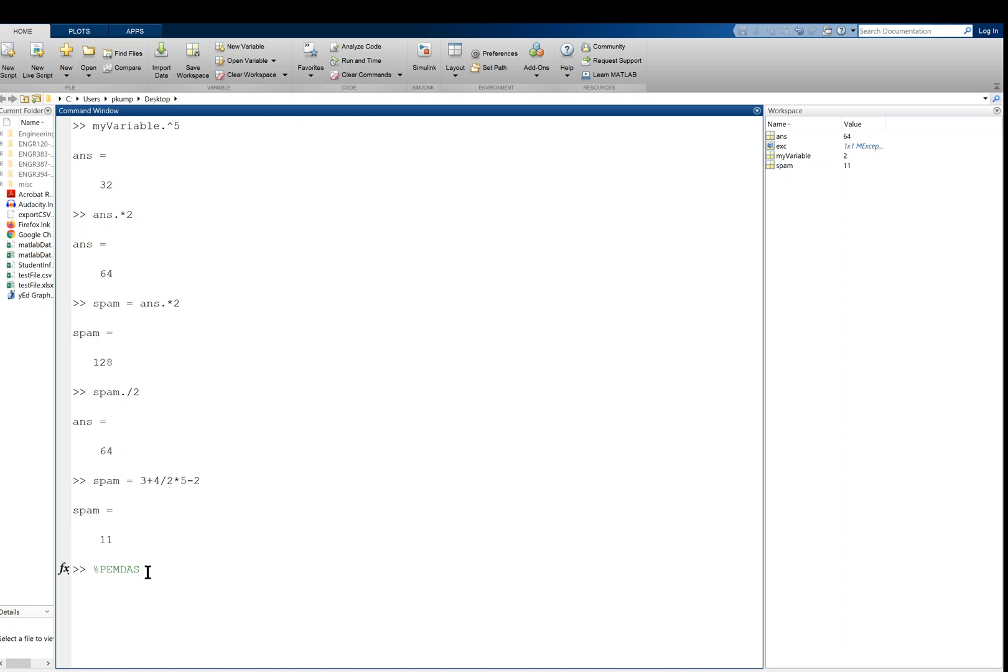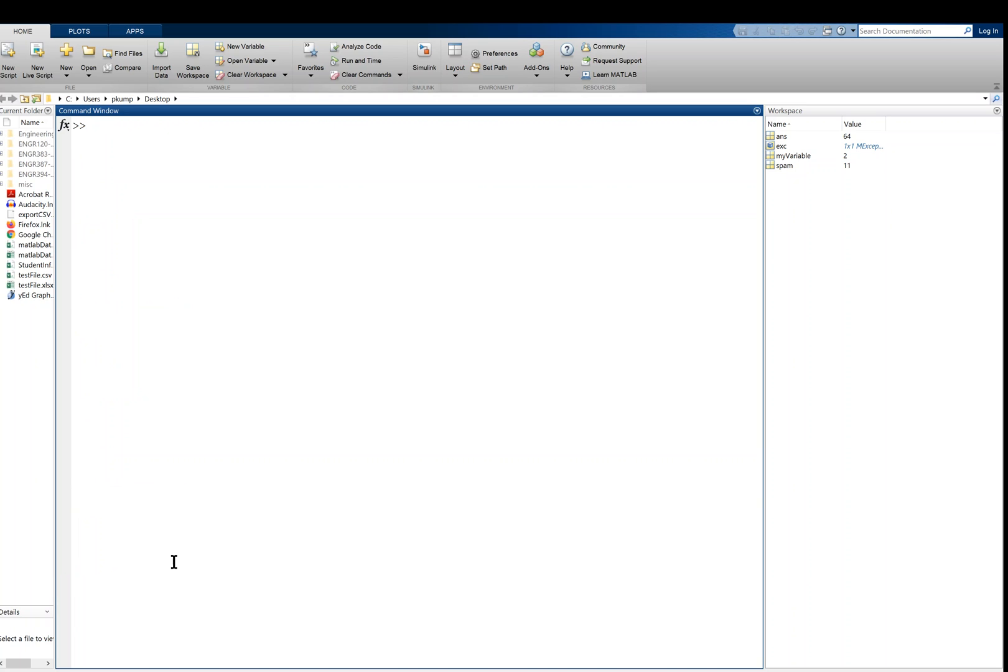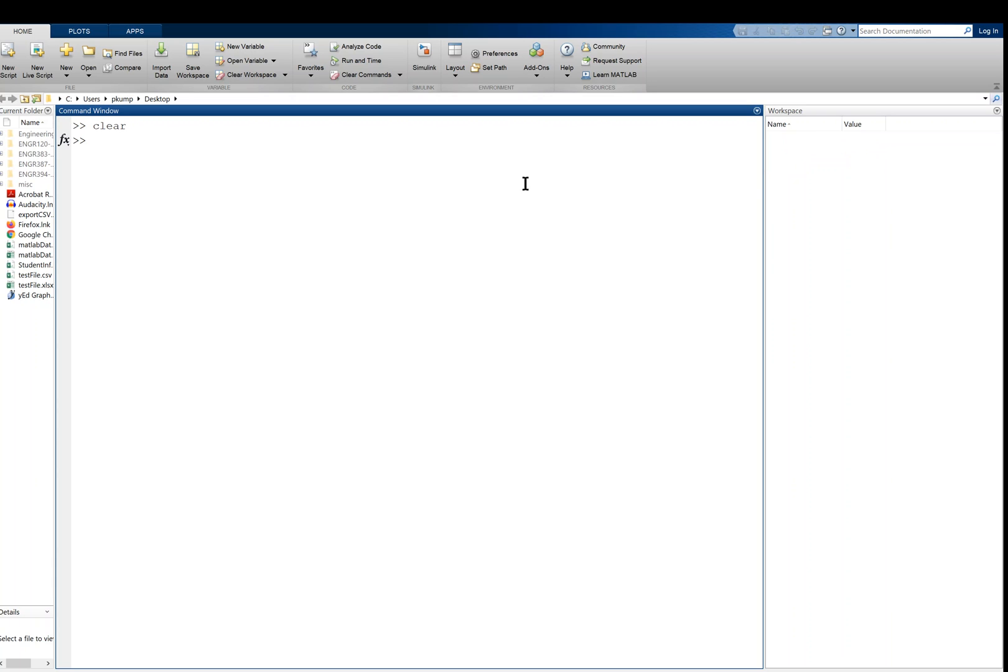If I want to clear all this business in the console or the command window, I would type CLC. CLC does it. I think that stands for clear command window. If I wanted to clear the workspace or all of the variables from memory, then I use the word clear, and you see they're gone there.